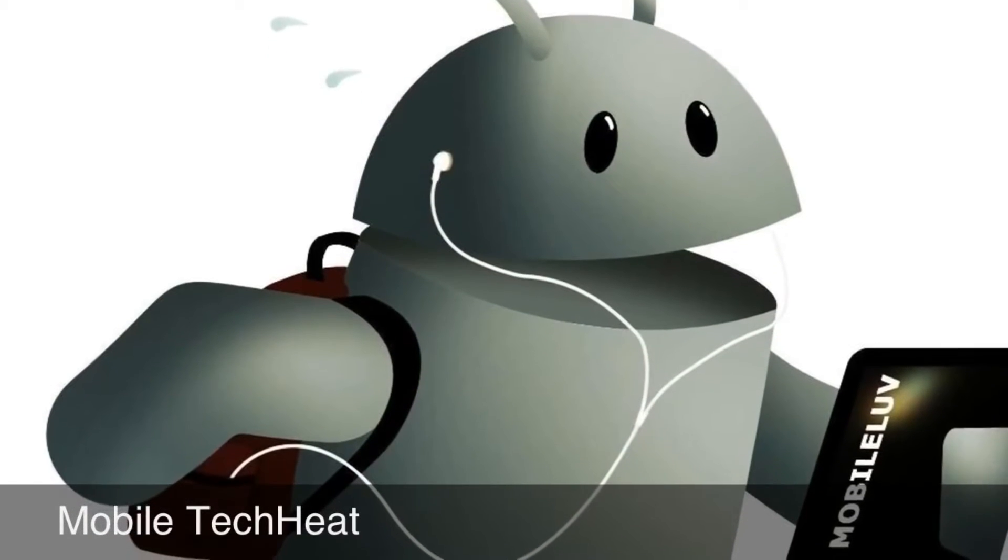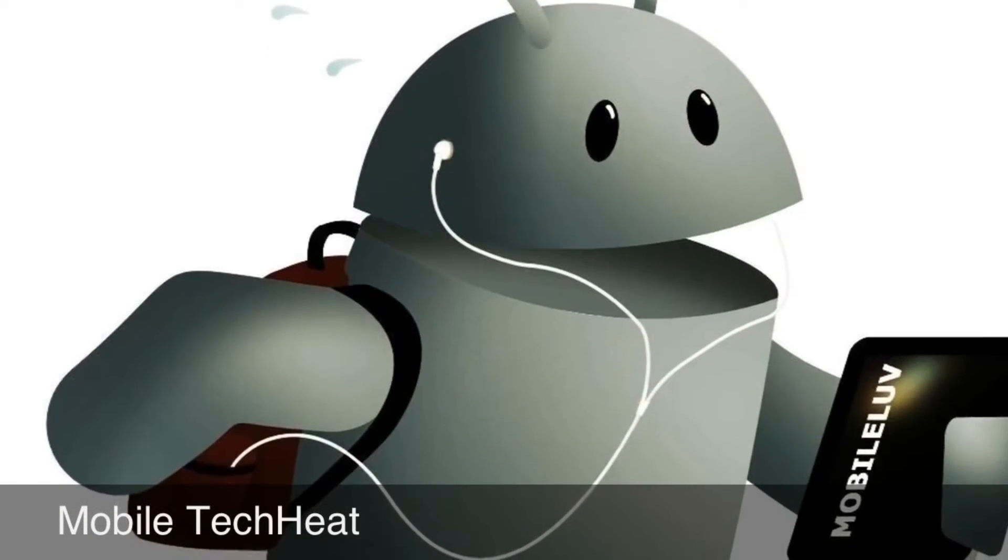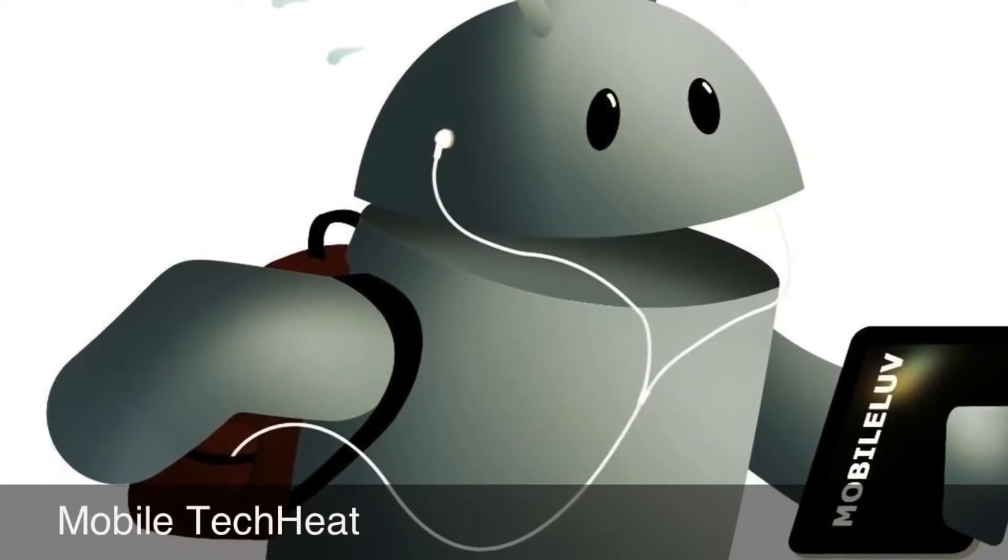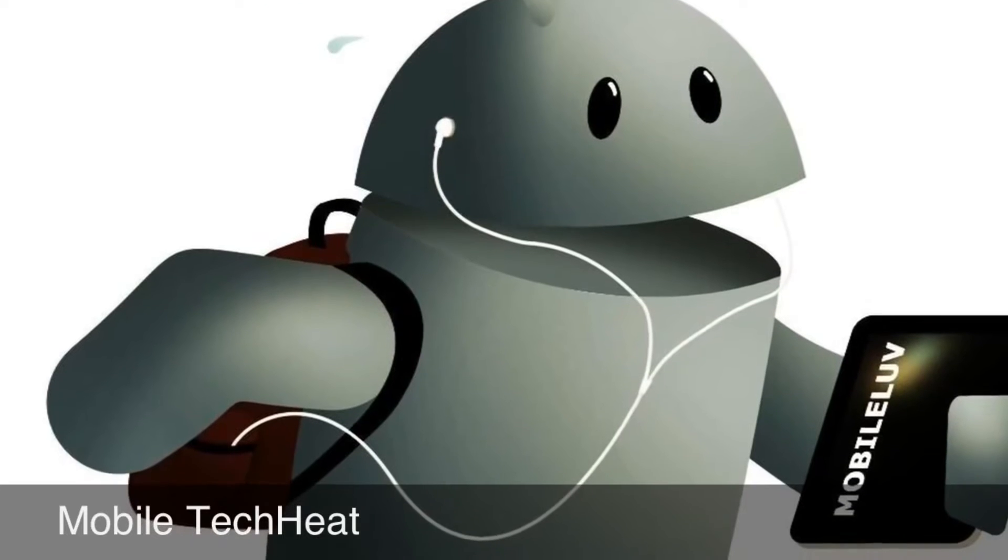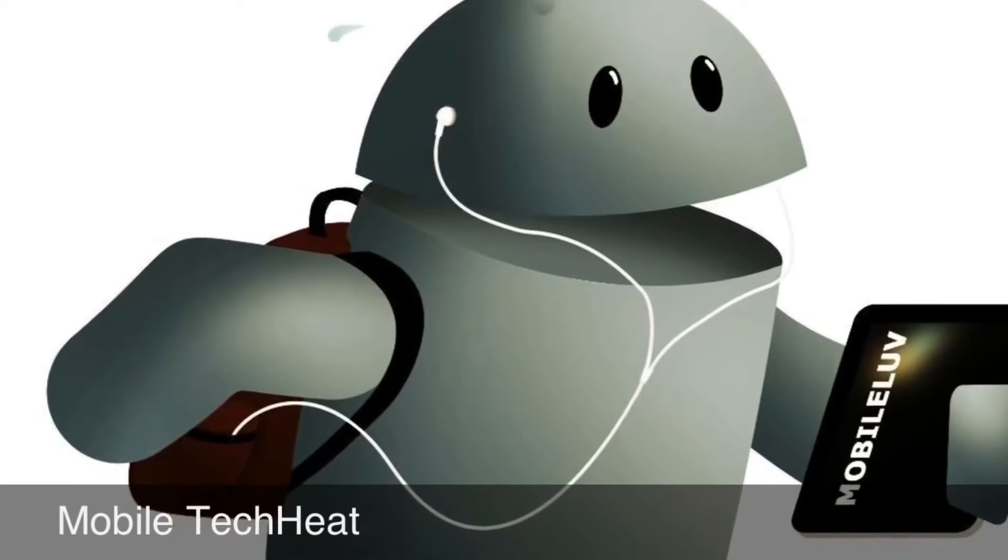Welcome to Mobile Tech Heat. Please subscribe to our channel and like our videos.